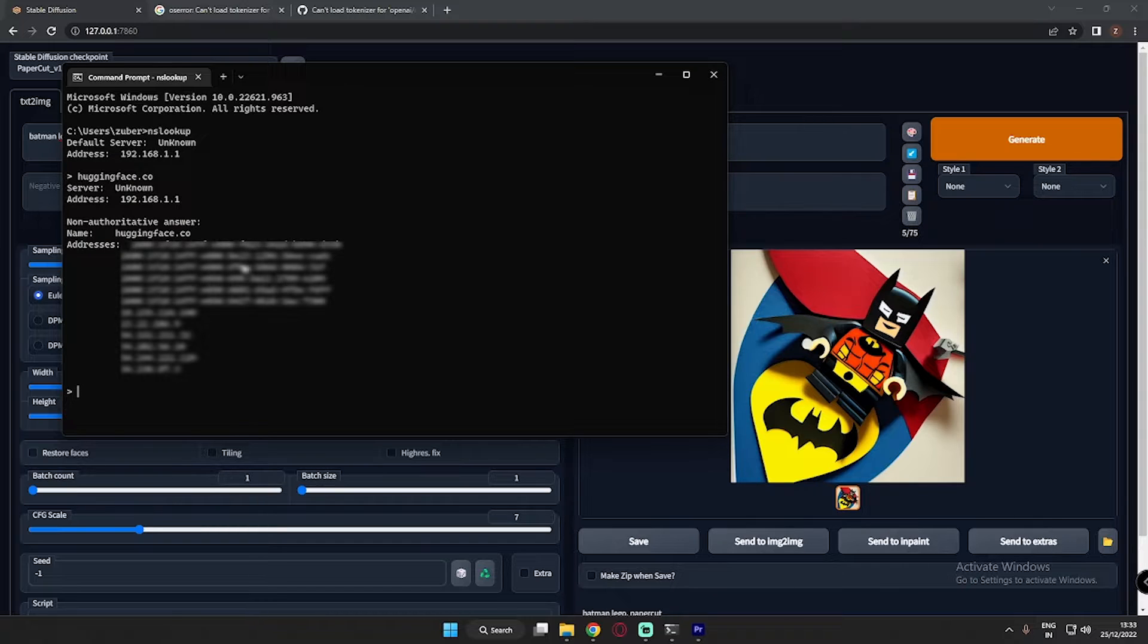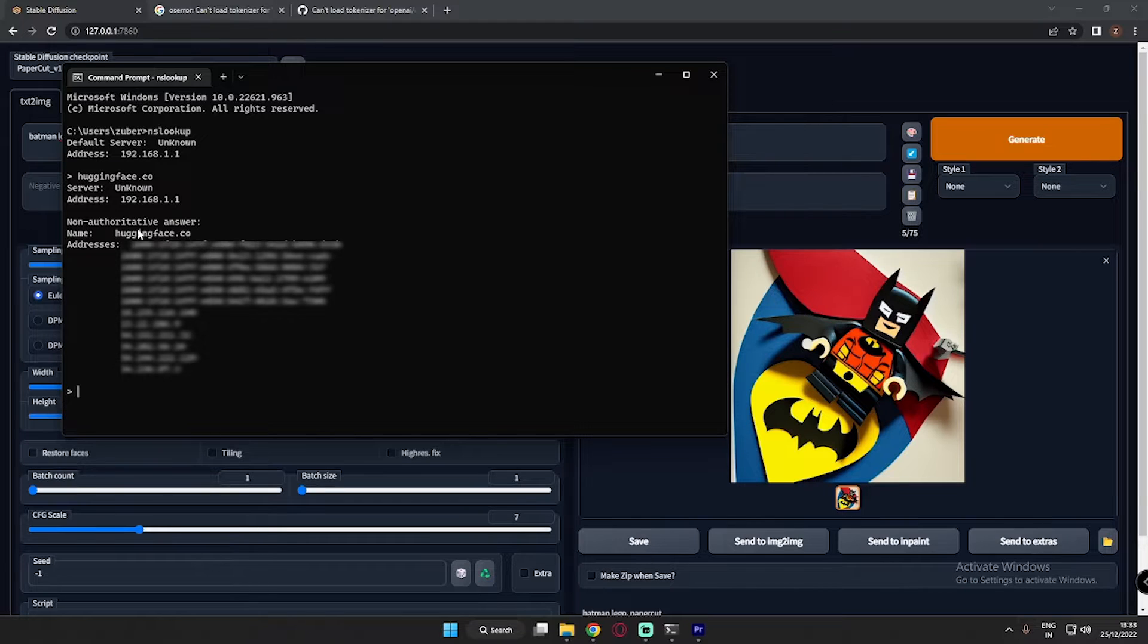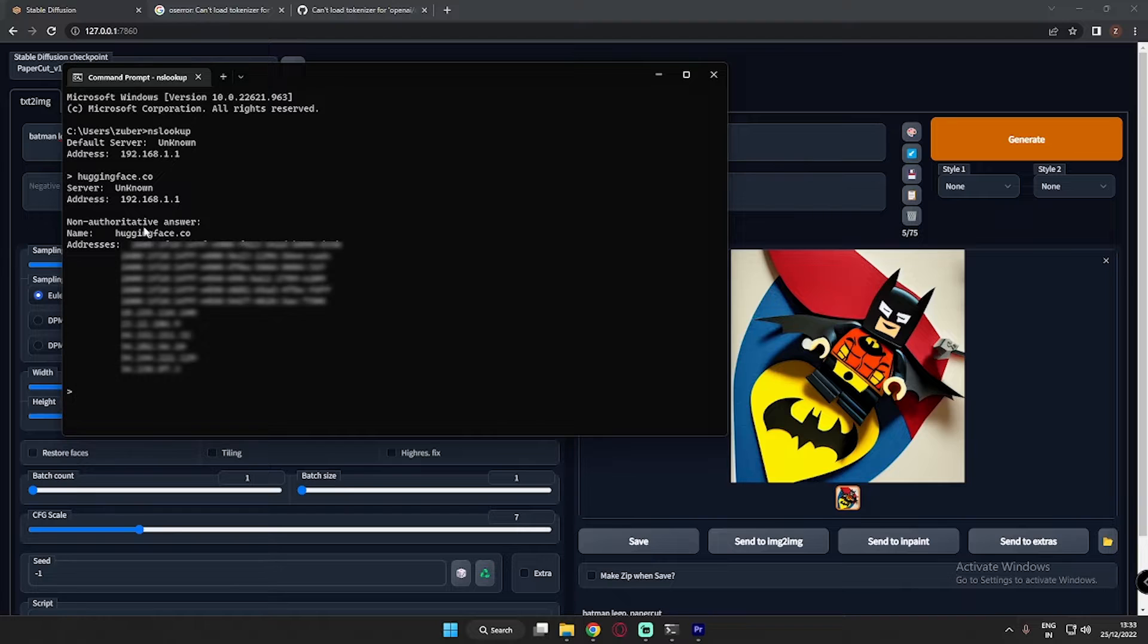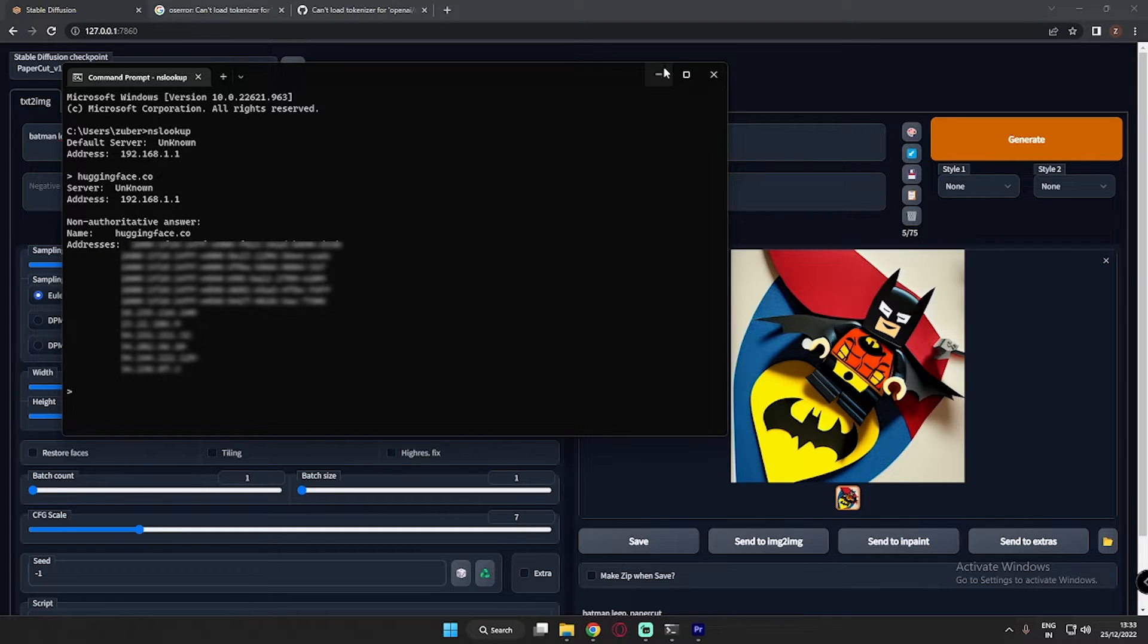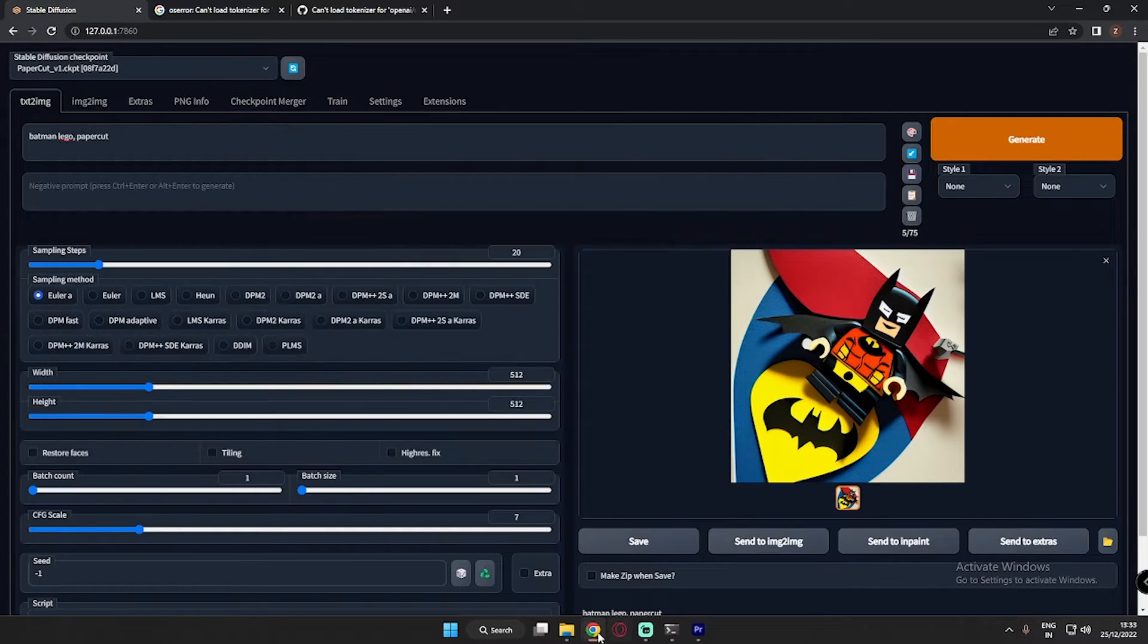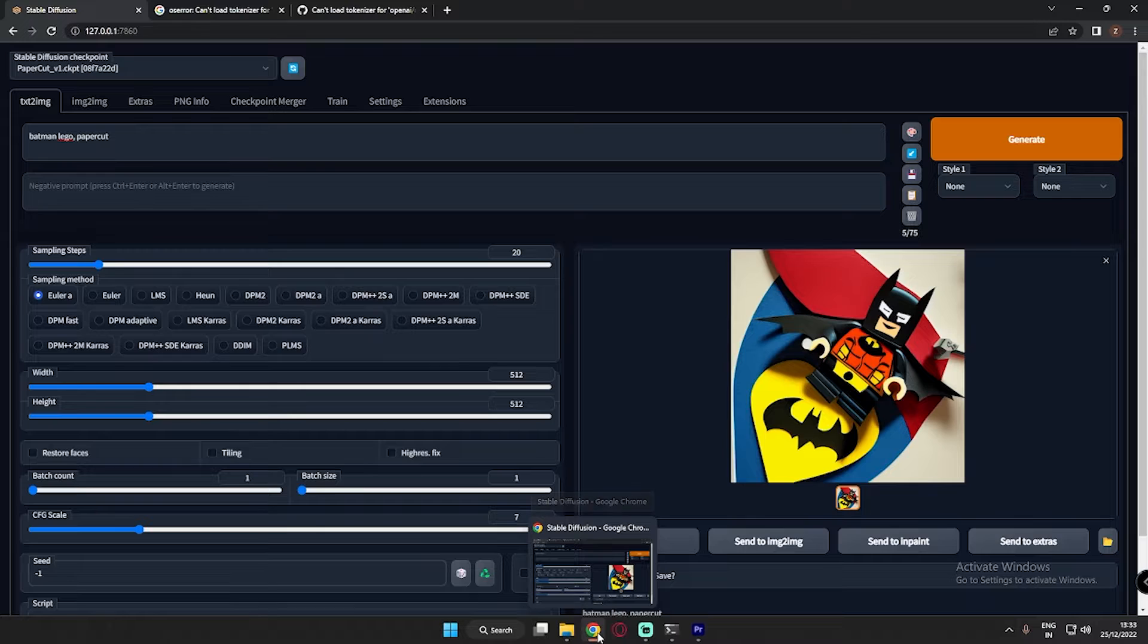That means your internet connection or your internet provider or your Wi-Fi router is not getting any information from Hugging Face. So this is what I was getting first of all. So for this, you need to log in to your router first of all.